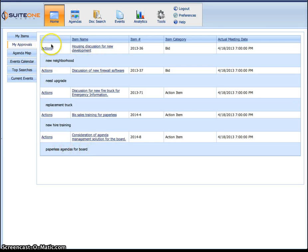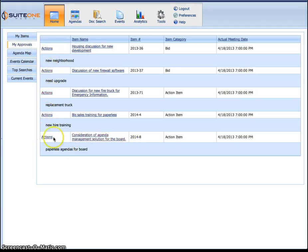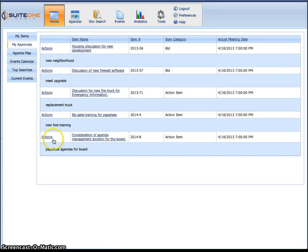This is where all your approvals will be waiting for you. So right now I have one, two, three, four, five. Five different approvals in here waiting for me at this given time. Again, these are your unique approvals waiting for you.